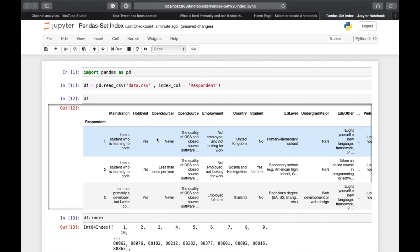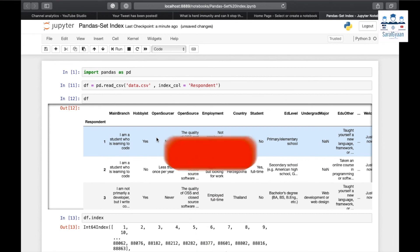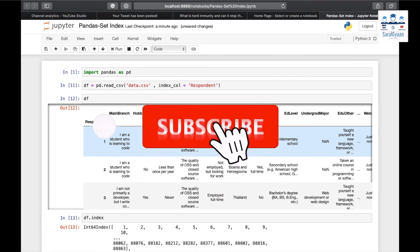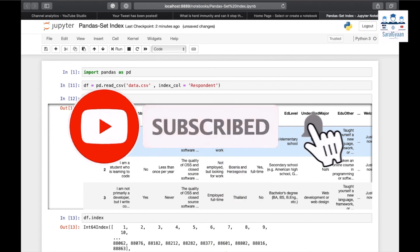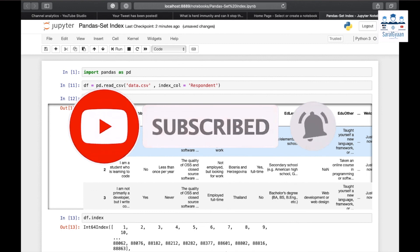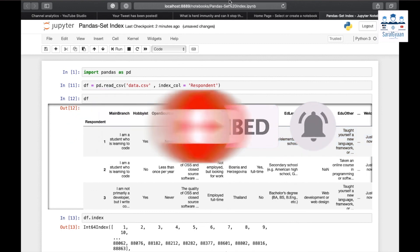And this is it for this video. Hope you have enjoyed it. If you have liked the video, please subscribe to our channel and hit the bell button for notifications. Thanks for now.